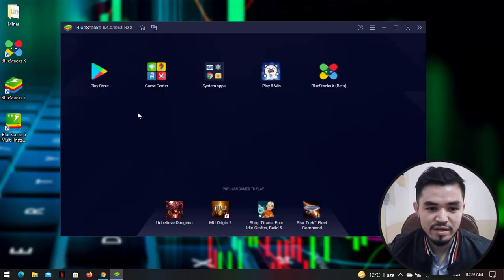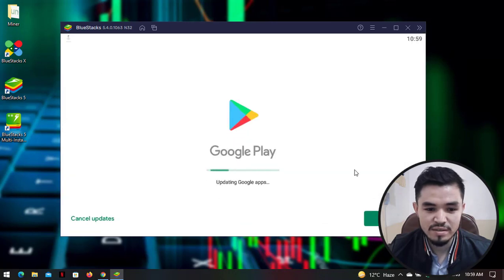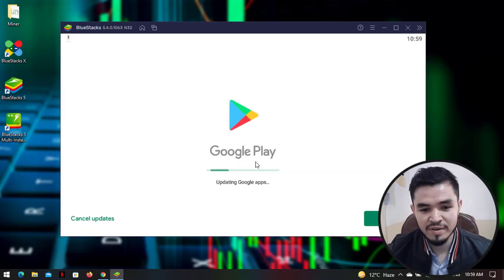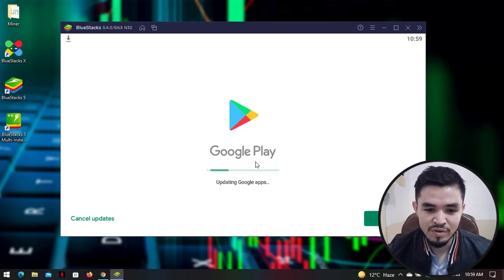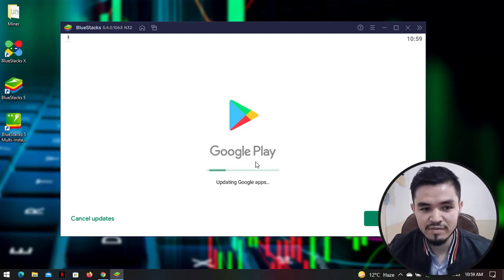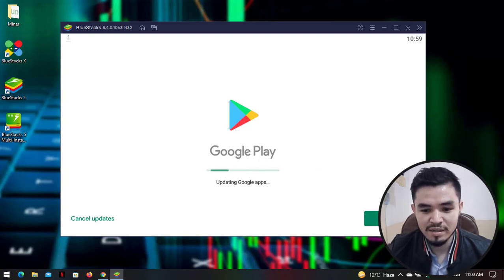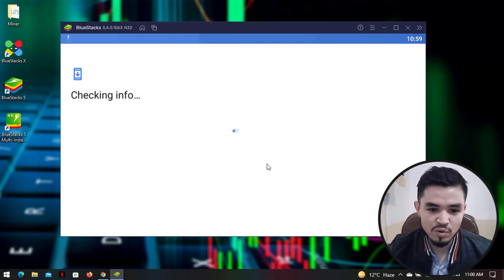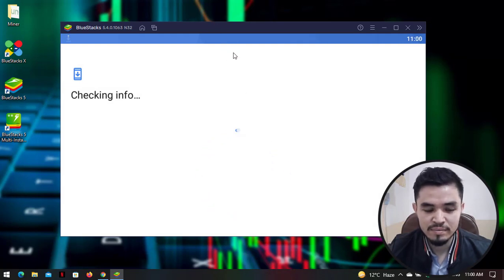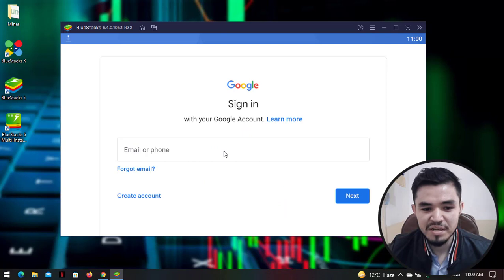You can see it's checking for updates. To download Trust Wallet, simply click on the Play Store to launch it. Just like on an Android device, you will be required to sign in with your Gmail account. I will sign in to my Gmail to download Trust Wallet. Enter your Gmail address here.